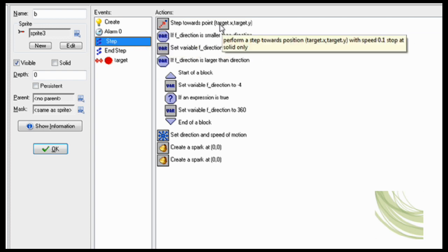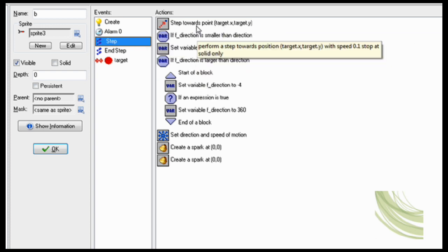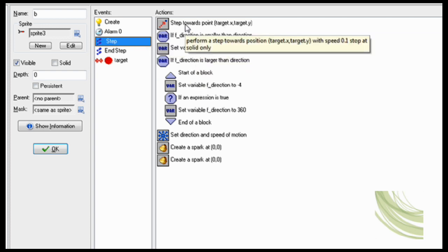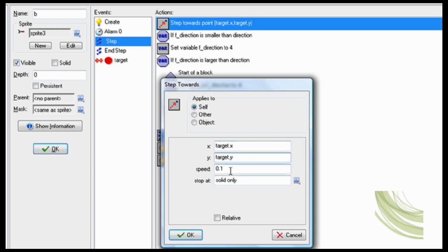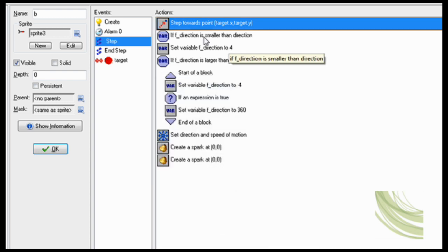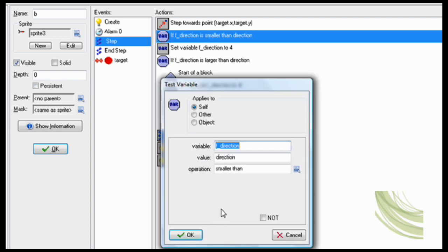Okay, now in step. Oh boy this is complicated. Step towards target x, target y. Remember that dot, it's very important. Now speed 0.1. That once again it's just to make it facing that direction. Set if f direction, set: test variable if it is smaller than direction.